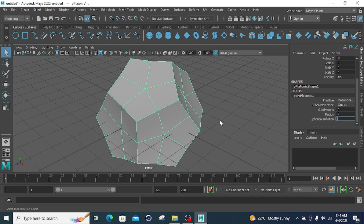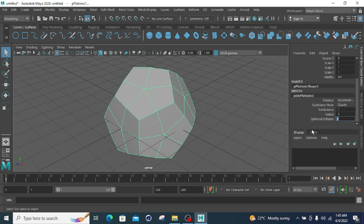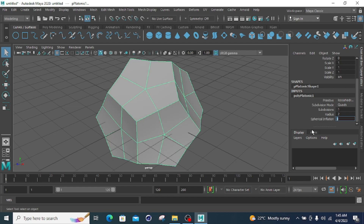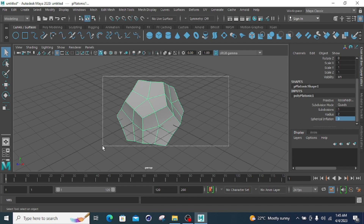For spherical inflation, setting it to three increases the height. When changed to one it decreases, at two it increases by two times, and at three it increases by three times. Those are all the properties of the platonic solid primitive — subdivision, radius, and spherical inflation.